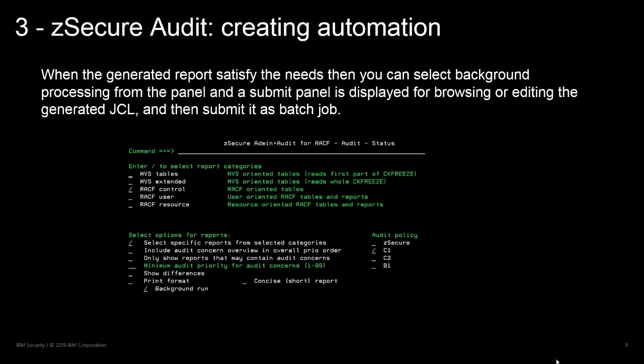zSecure Audit works with an ISPF interface using panel skeletons and message libraries provided by the product. You don't have any task or service active in the system for this purpose, so you will not consume additional CPU. ISPF is the only program running during a zSecure session.